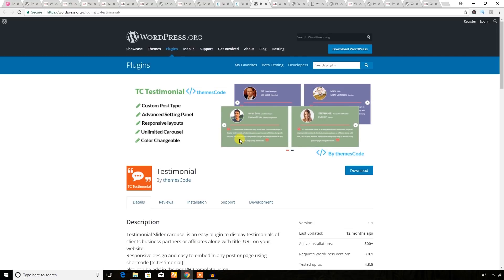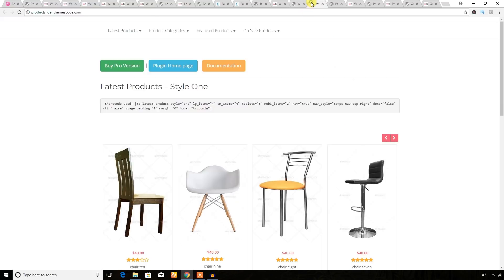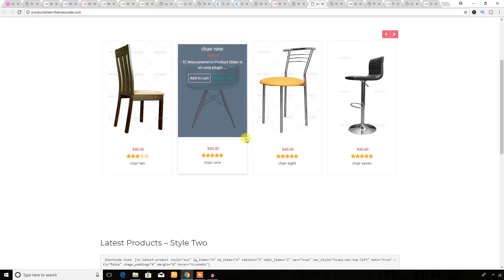Let's see another WordPress plugin. This plugin is a WooCommerce product slider plugin. First of all, you will need the WooCommerce plugin installed on your site, and you should have some products in your WooCommerce website. Then you can use this plugin to create a product display.